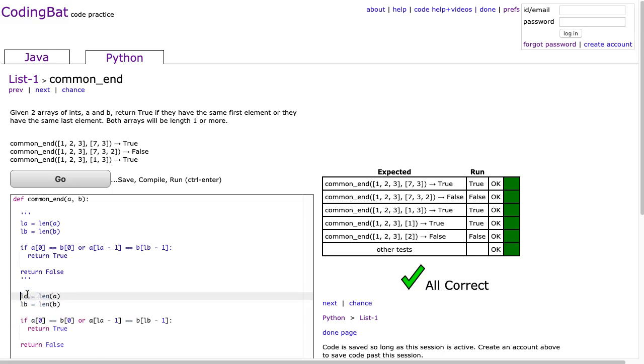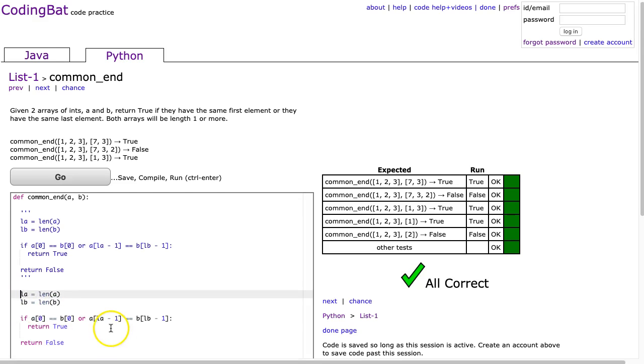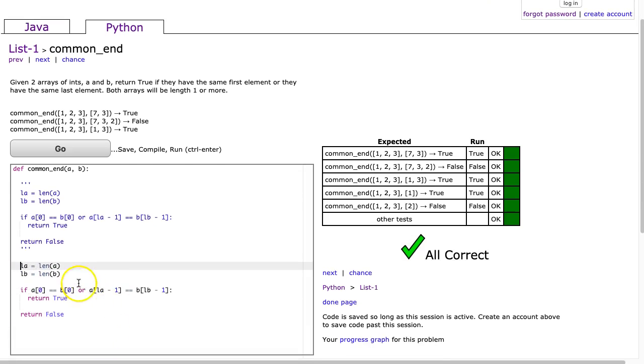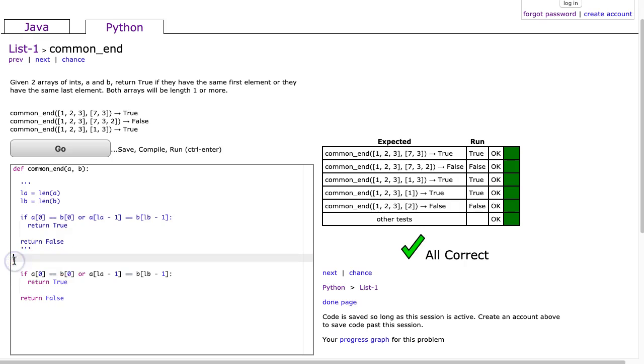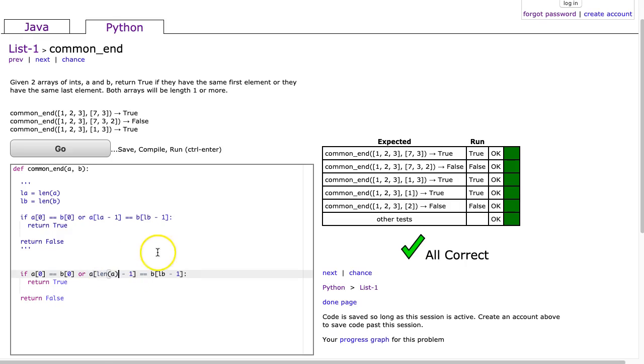The first thing I would recommend you do in terms of tightening this up is, notice how I calculated the length and stored them in a variable? We don't need to do that. So here I'm just going to make length of a and length of b. And I hit go, no problem.